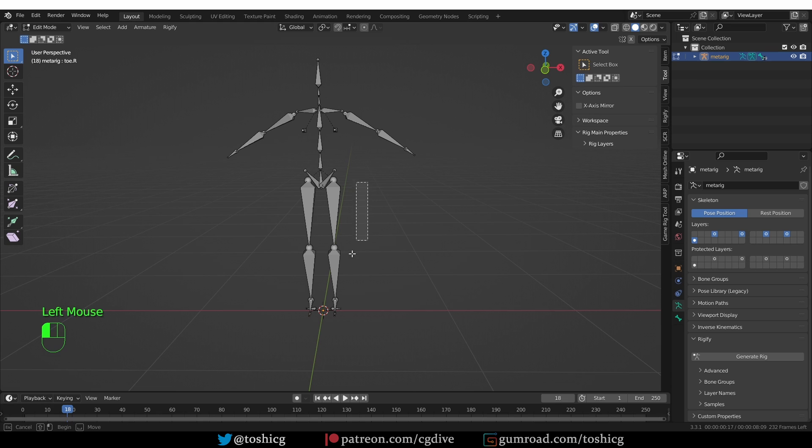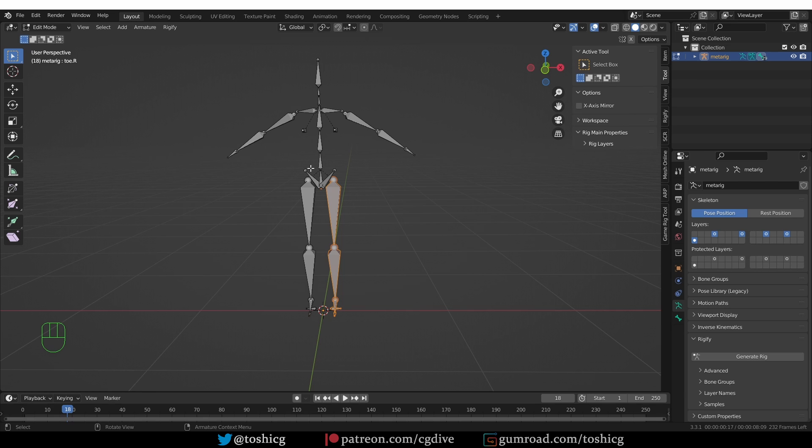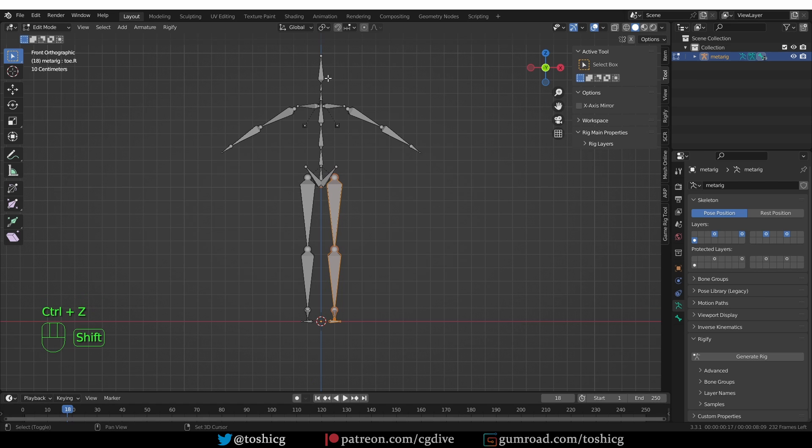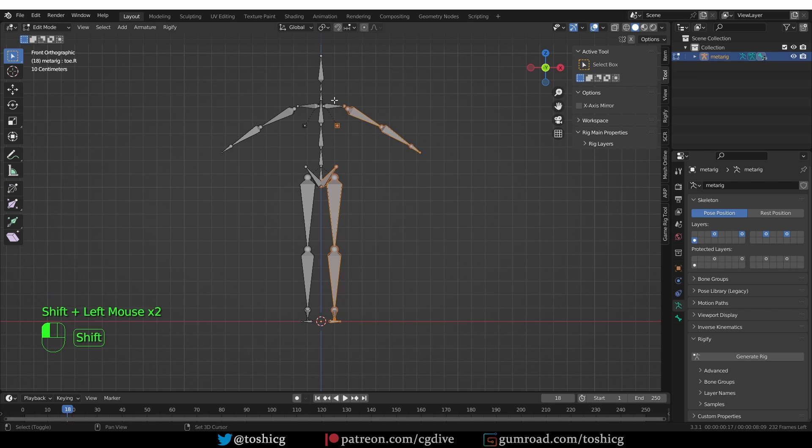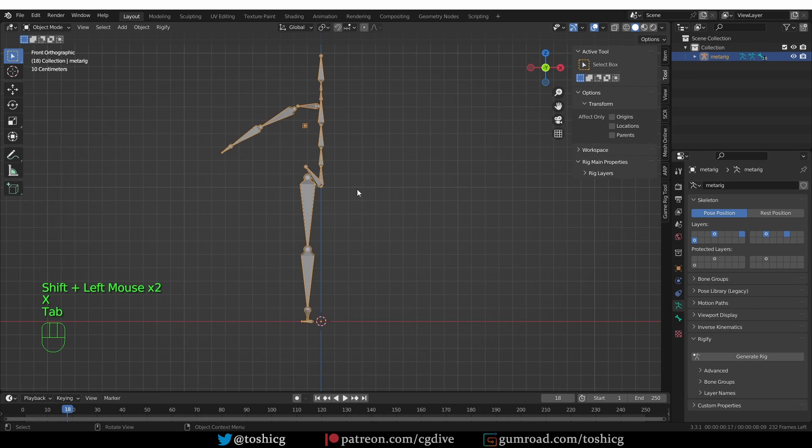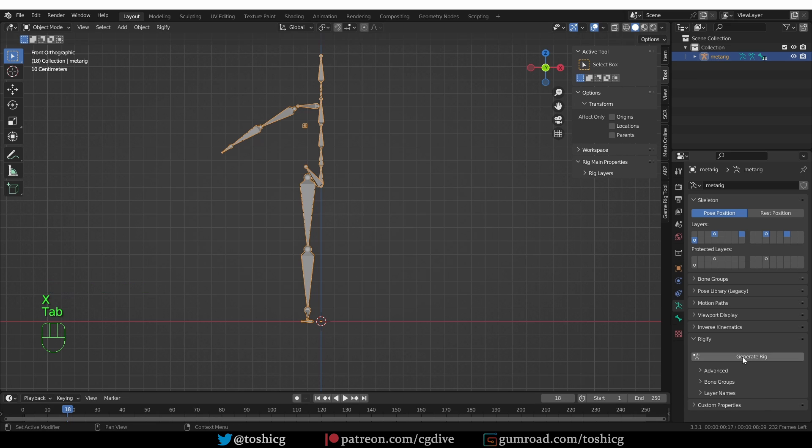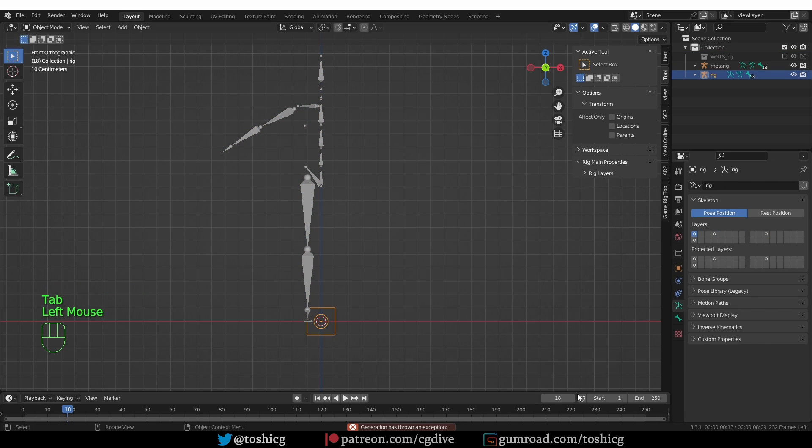And then just go to Edit mode for your MetaRig. And you could simply select a single Rig type and delete it. Or if you're familiar with algorithms, you can optimize this by just deleting, let's say, half of the Rig, like this. And then you go to Object mode and try to generate again. And we still get the error.